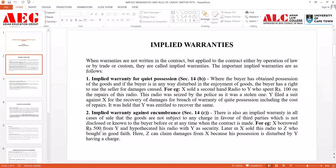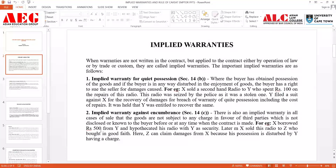Let's take an example. X borrowed rupees 500 from Y and gave his radio as security for that amount. Later X went and sold that radio to Mr. Z, who bought it in good faith without knowing that X had given the radio as security to Y. Now Z can claim damages because his possession is disturbed — Y holds a charge over the goods. Therefore it is said: implied warranty against encumbrance means there should not be any undisclosed charge in favour of a third party; if there is, the seller would be liable.